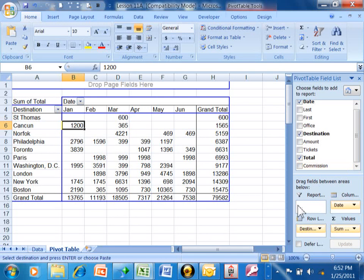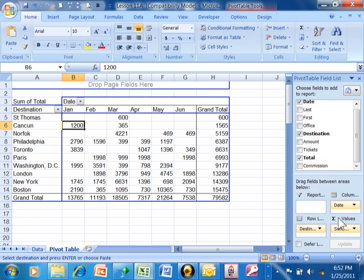Just keep in mind you can have multiple levels in the report area, the column area, the row area and then the values. Now when you put it into the values it's going to give you additional numbers.